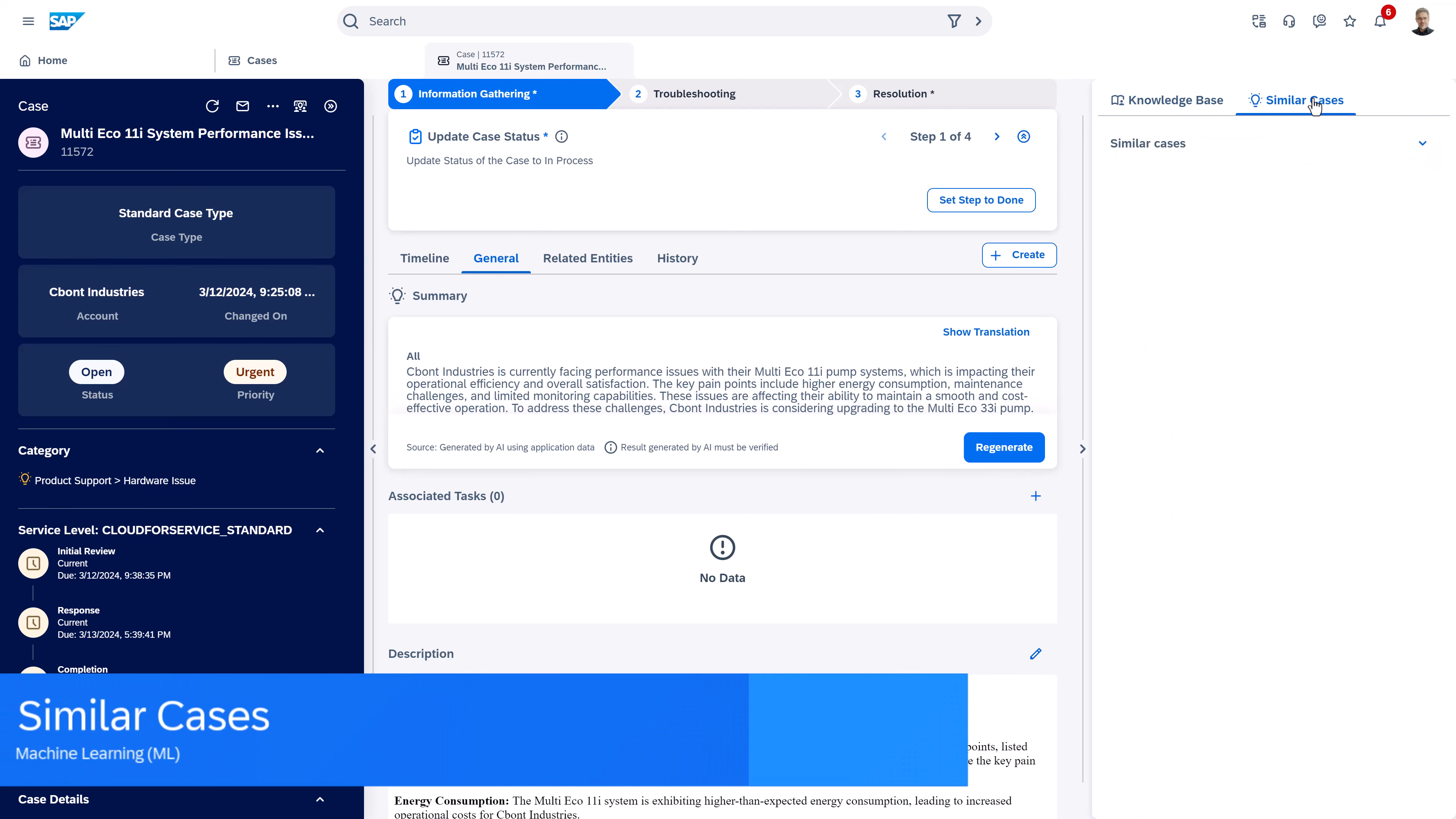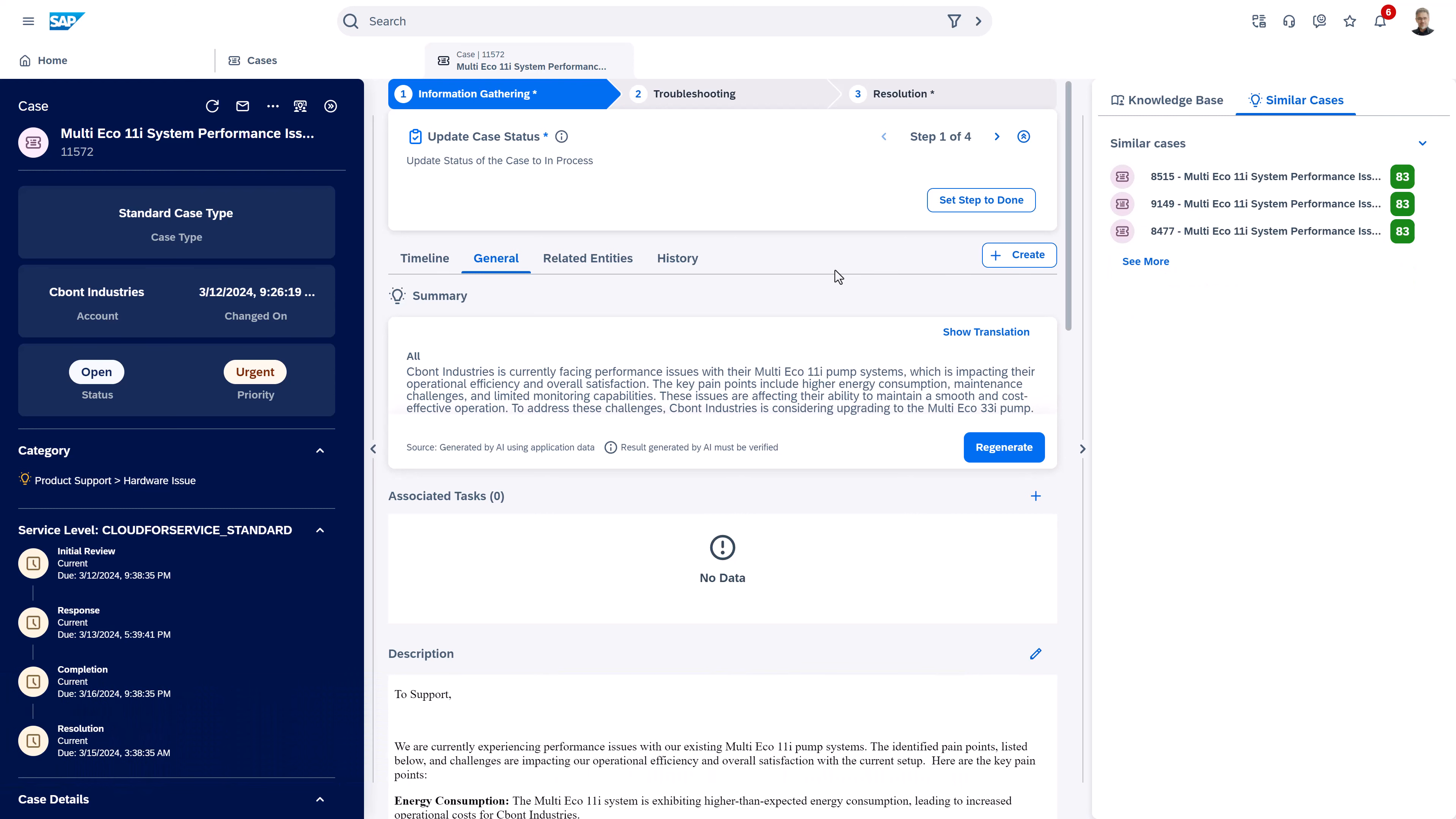Machine learning helps us to find similar cases that match very much to the case that we have currently, because maybe there was already a solution on the current problem.